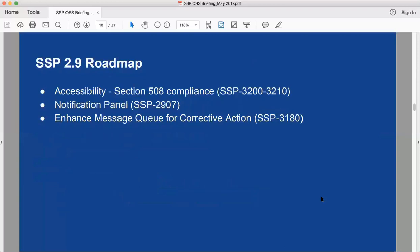For the 2.9 roadmap: first, finish up the accessibility work. We dedicated about 70 to 80 hours to an accessibility review of SSP, and used sustaining engineering hours to address the low-hanging fruit — the easy UI fixes, of which there were dozens. We completed all of those. What remains on accessibility is around the ExtJS upgrade and some other items, which are a fairly hefty amount of hours. You can see JIRA tickets SSP-3200 through SSP-3210 for the plans around 508 compliance.